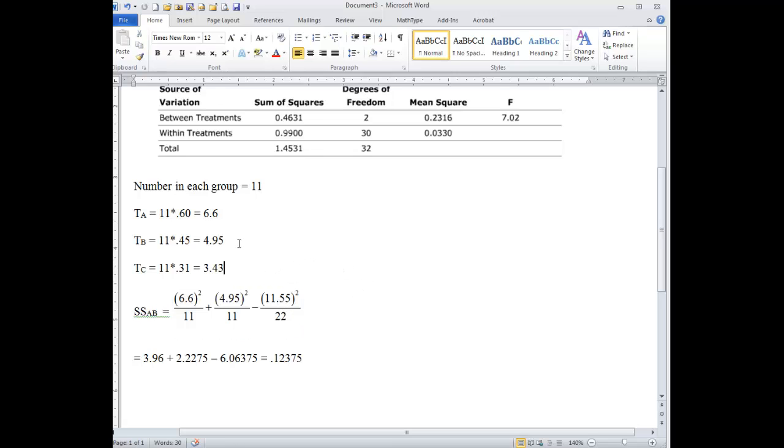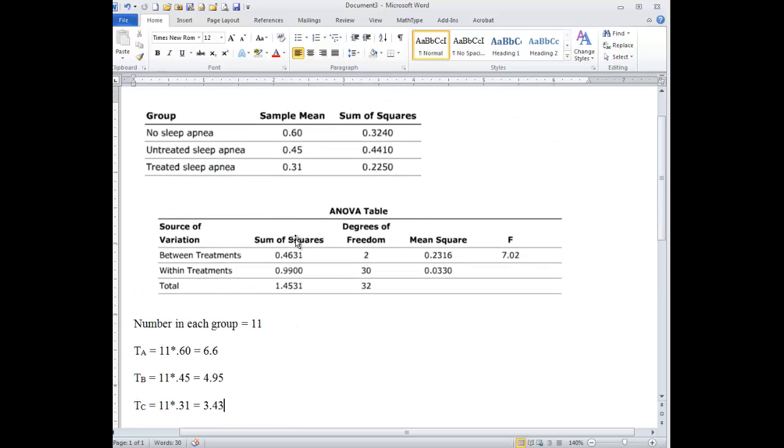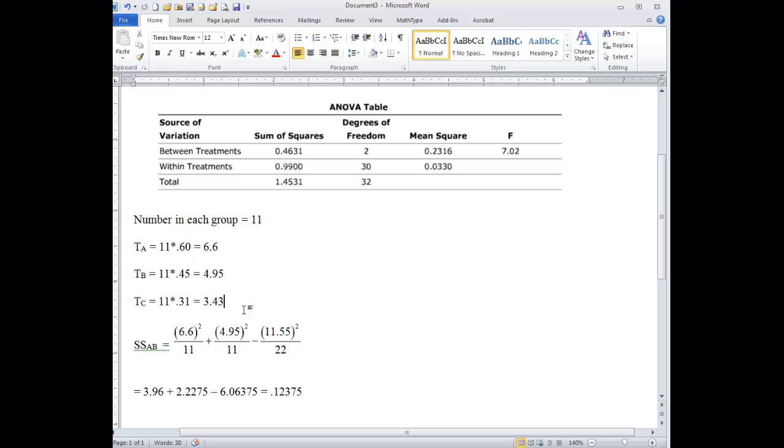So once you figure out, the whole idea here is that they're going to trick you a little bit by not giving you all the data that are in the book, and they just want you to figure out that if you have 11 children and your sample mean is 0.6, then the total, the T, was 6.6.